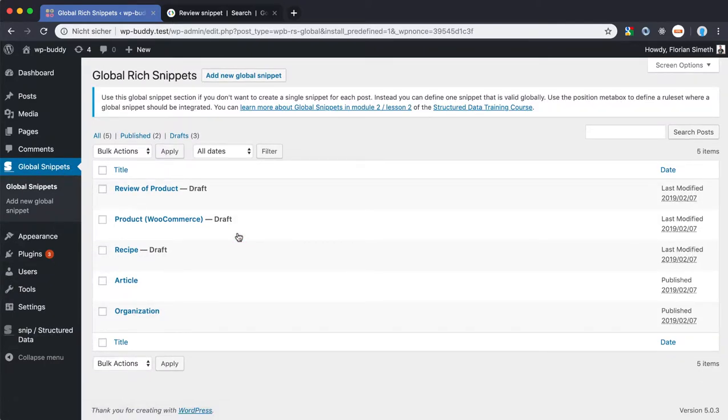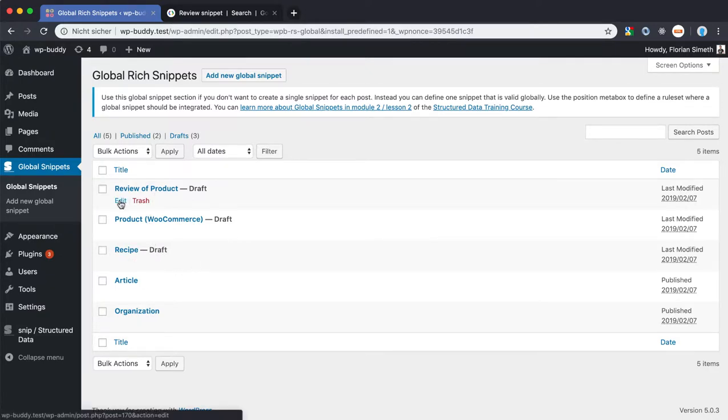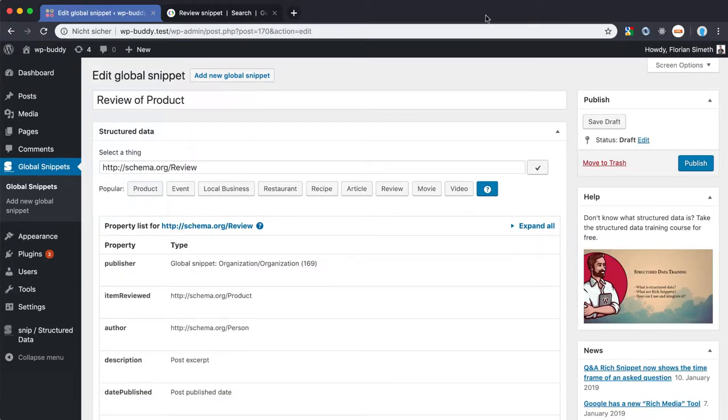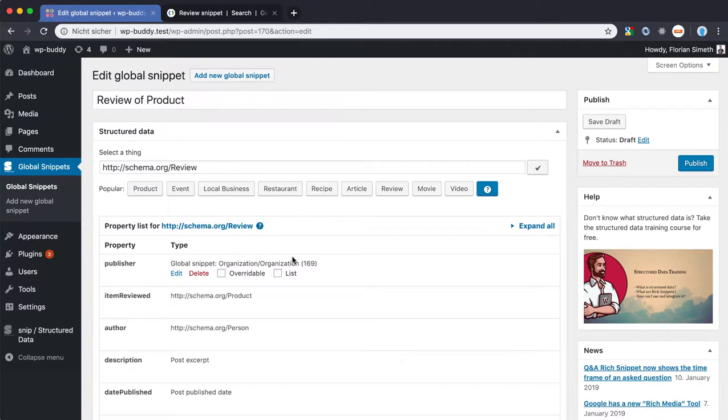It will install the examples and we have our global snippet that we can work with. Let's open the review for a product. The plugin is smart enough to load all required and recommended properties for you so that you just have to edit them to fit your needs.